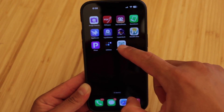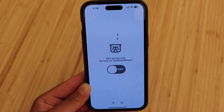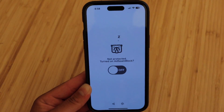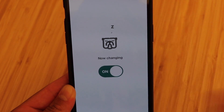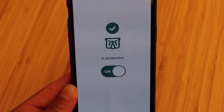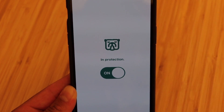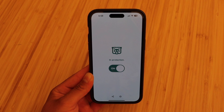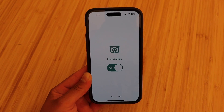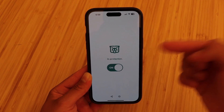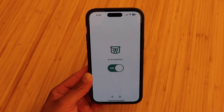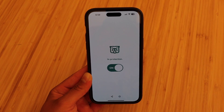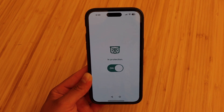Now we're going to go ahead and open up the app and activate the ad blocker. It's just one button, so we'll go ahead and click that on and we are protected now. The first time opening the ad blocker, you will have to add the VPN. It's very easy — you'll get a pop-up, hit allow to configure the VPN, then enter your passcode and you'll be set.